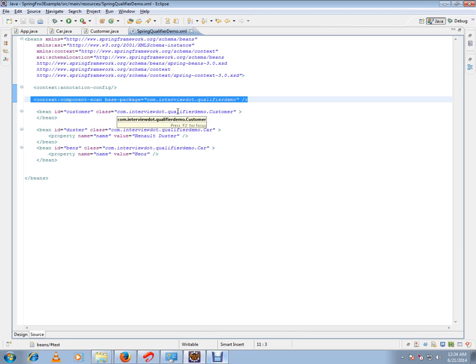And if there are any annotations like @Autowire, @Resource, and @Qualifier, it will consider those as well and scan and register them as beans in the Spring container.